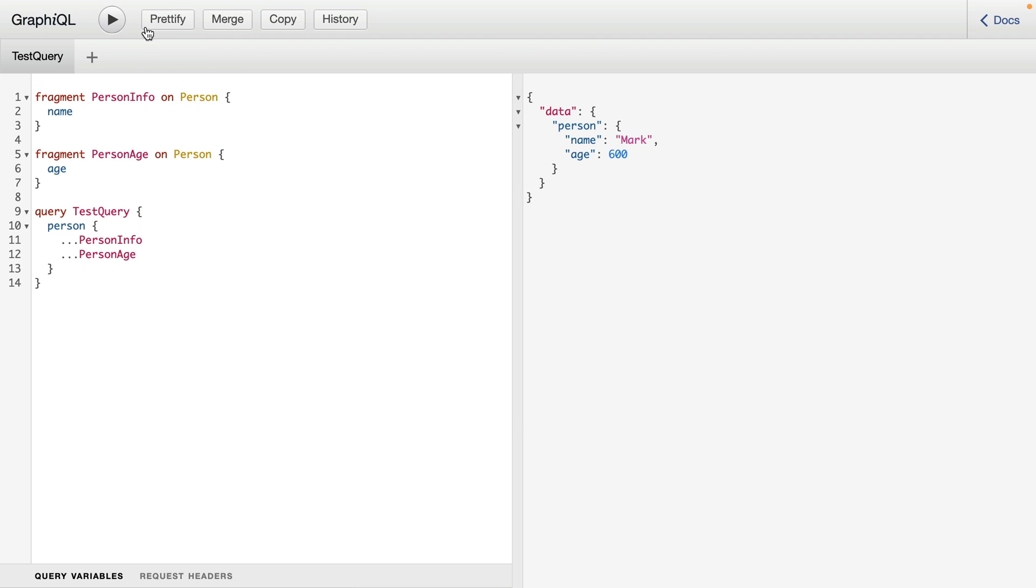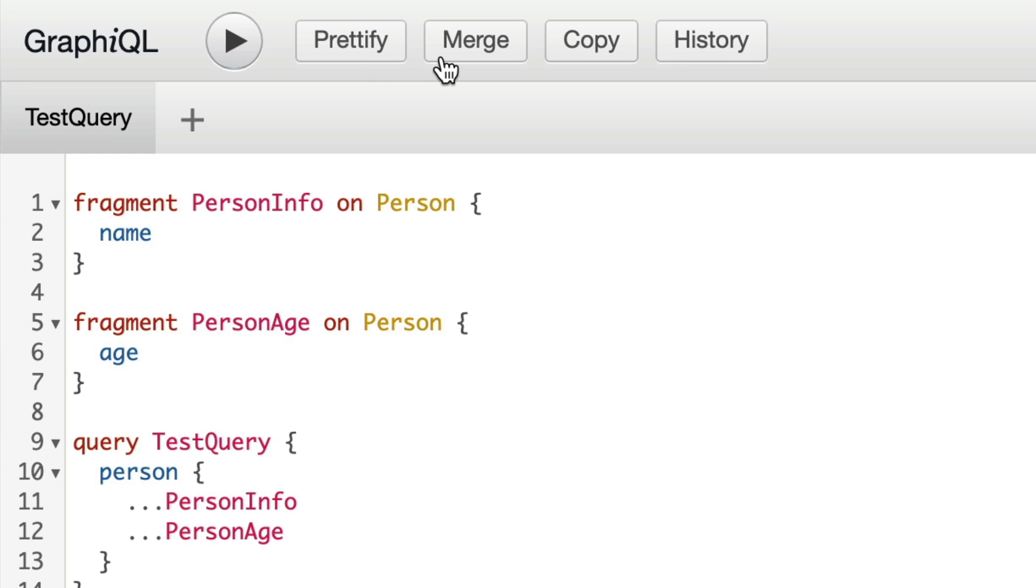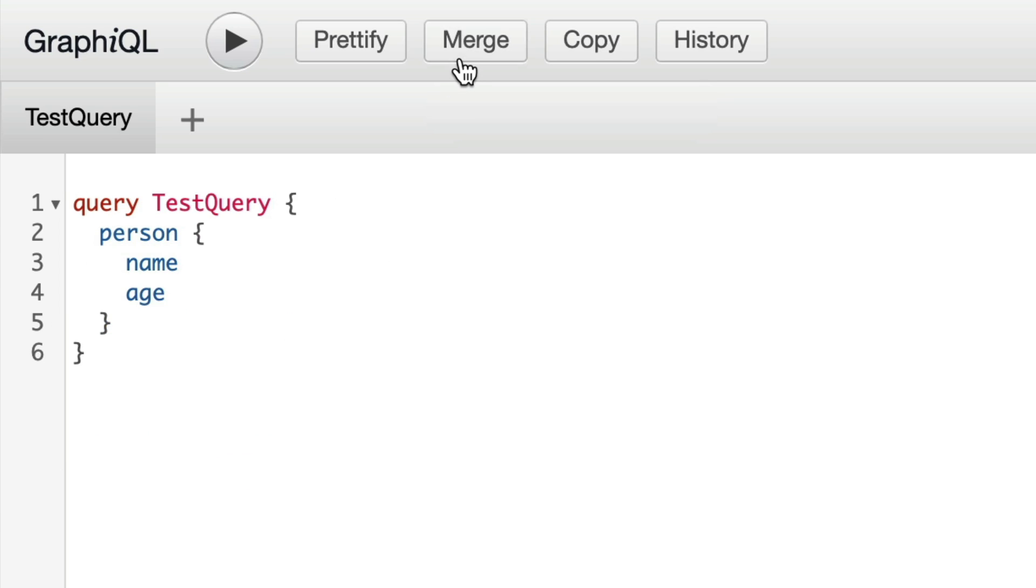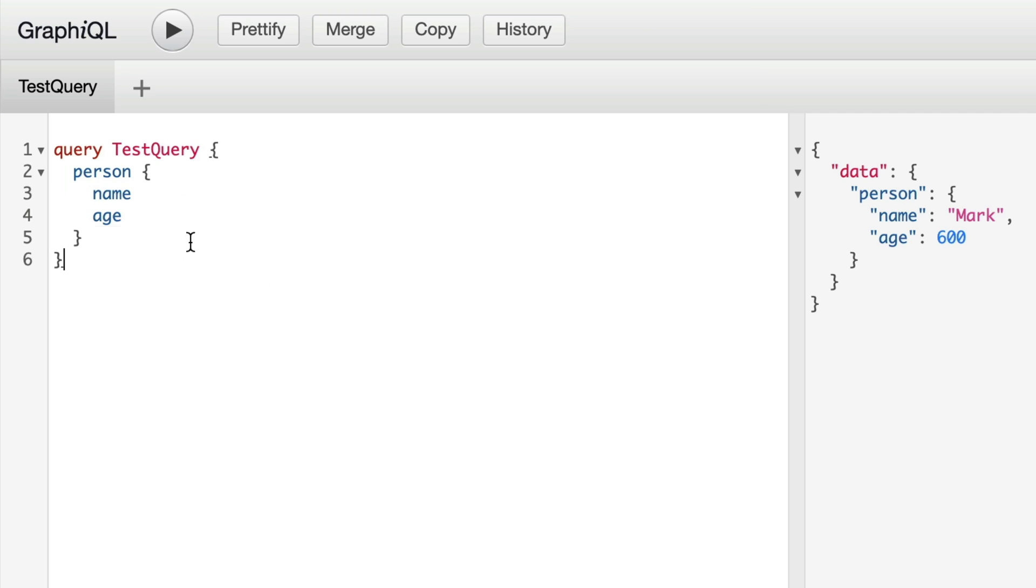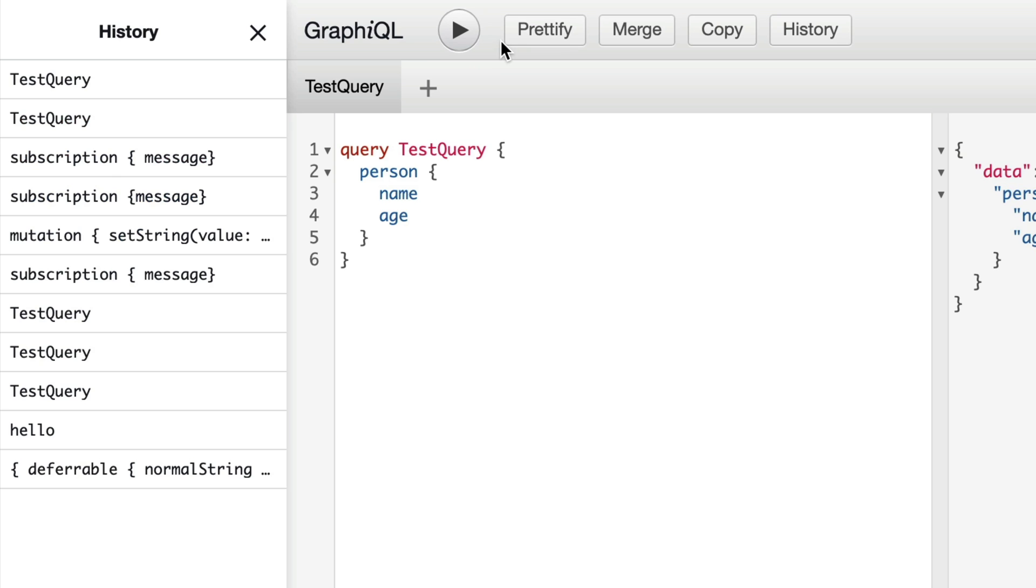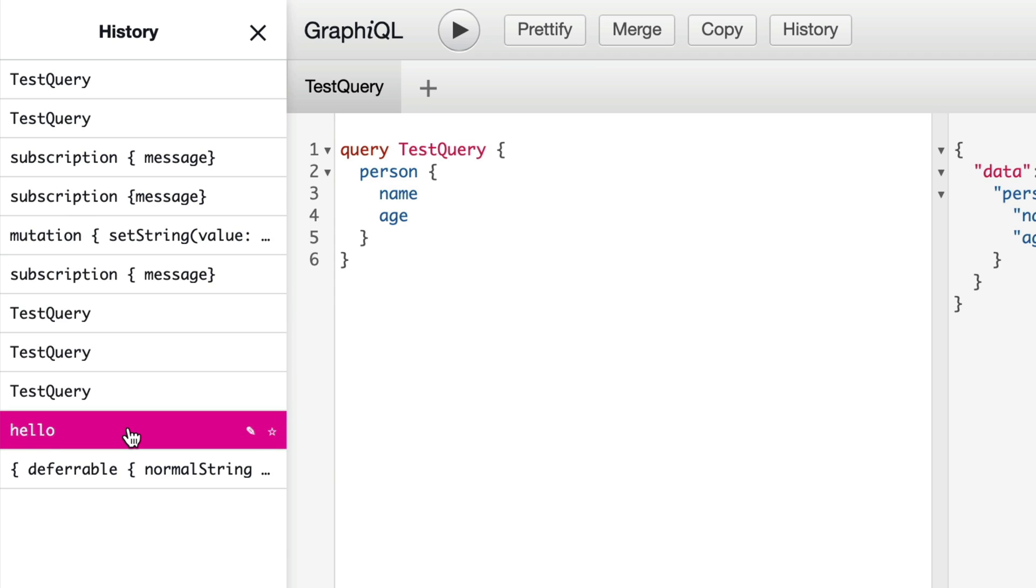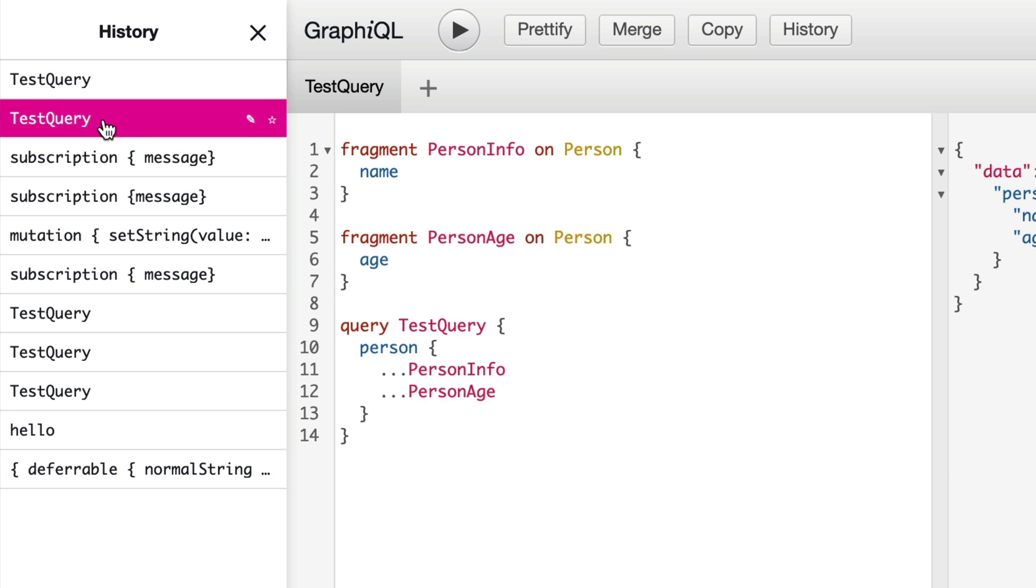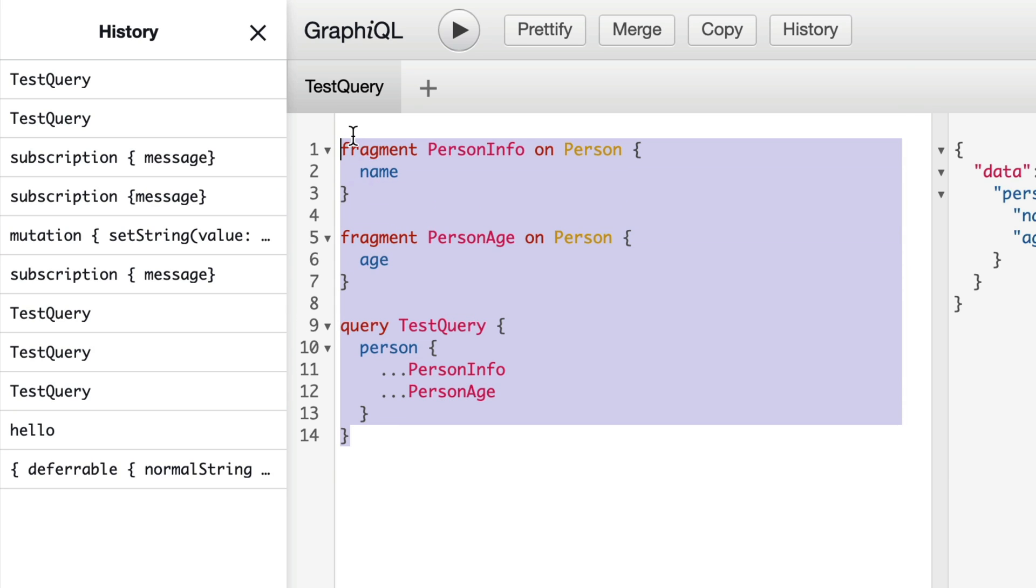But what I want to show you now is the button to merge. This will merge in all of our fragments directly inside of our query. We can also quickly copy what is inside of here by clicking on copy. And we can open a history of everything that we've run before. And if we click on one, we can quickly return and update the current operation.